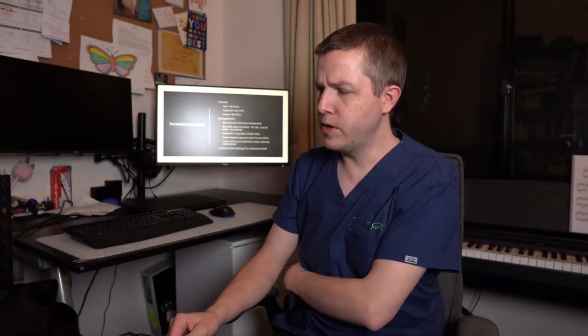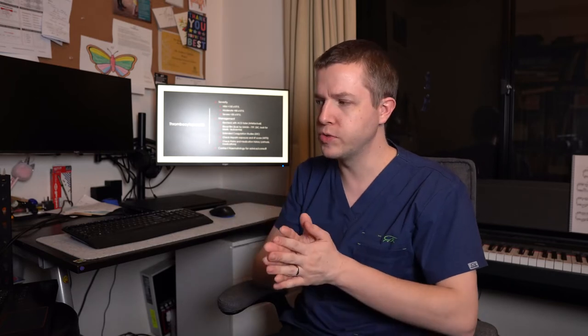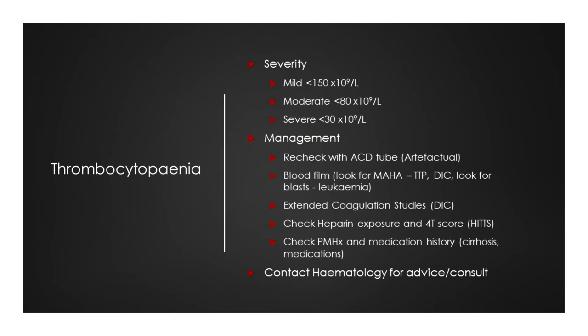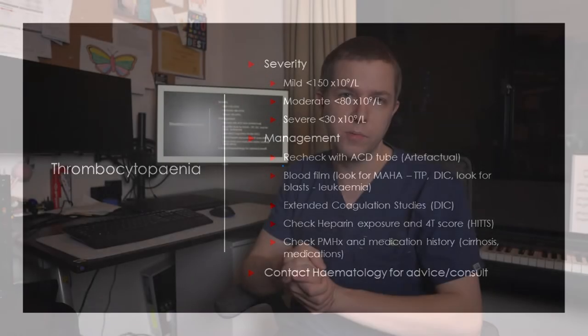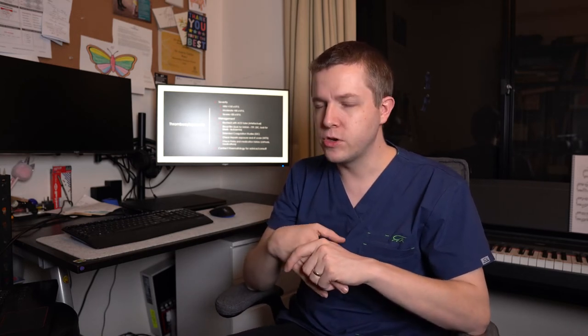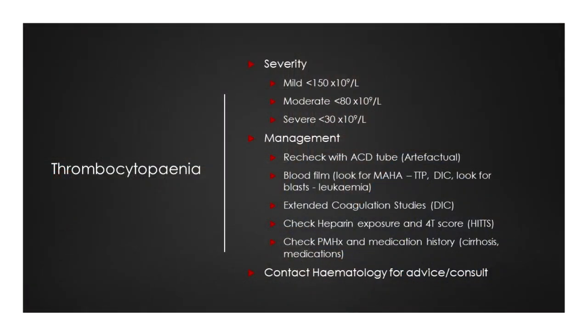So if we're just thinking about the numbers purely, putting aside the potential differential there, severity can be considered as mild being below 150, moderate being below 80, that's where it starts to become clinically significant and you wouldn't be able to do major surgical procedures with that kind of number. And then severe being less than 30 when they can start having spontaneous bleeding, which will generally occur more commonly below 10. Just remember with these numbers, it's not to say that if they've got one or less than one, they've got one platelet, it's that they've got less than 1 billion platelets per liter. So a really important one is to first rule out artifact and so recheck it with an ACD tube and then you'll get a very true result.